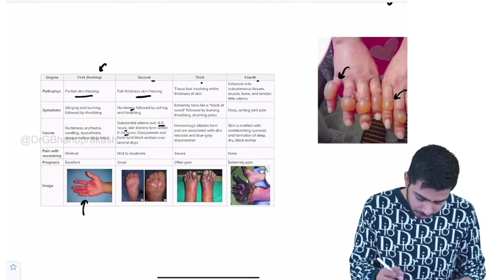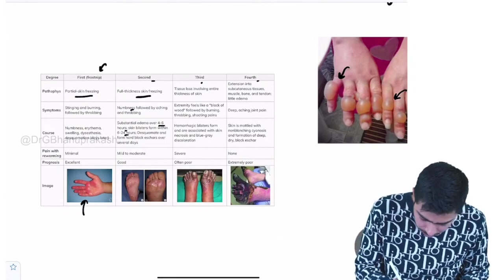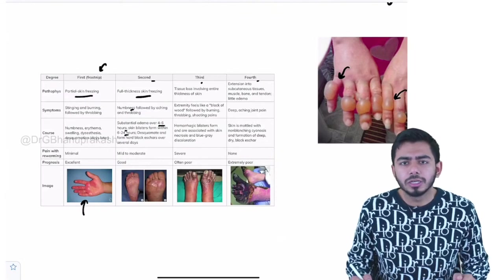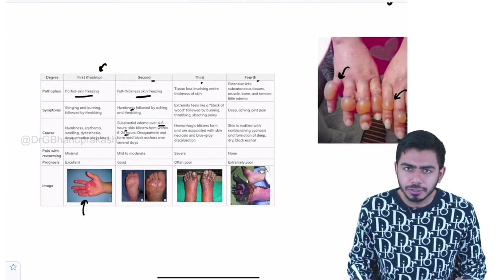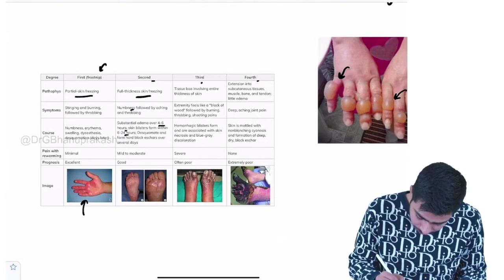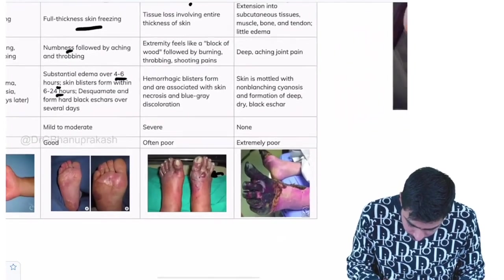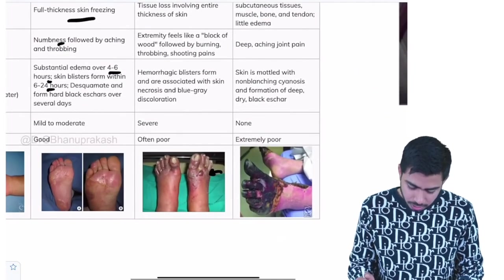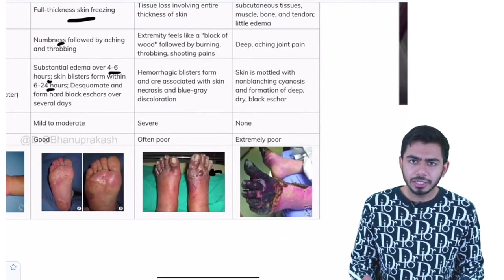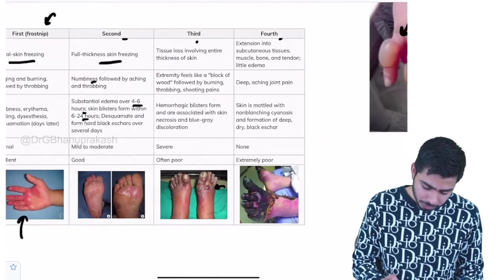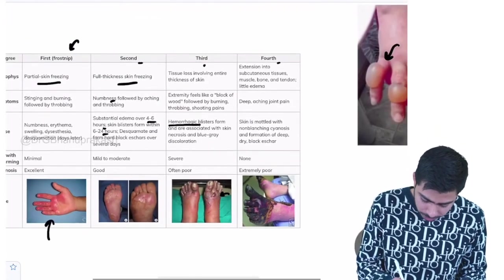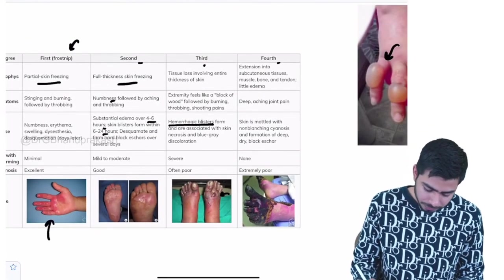In the third stage, the tissue loss actually started, tissue loss and the hemorrhagic vesicles can be there. We'll zoom this image. You can see the vesicles and inside that there might be the blood as well. Hemorrhagic vesicles might be there, hemorrhagic blisters can be there. That is the key word over here.